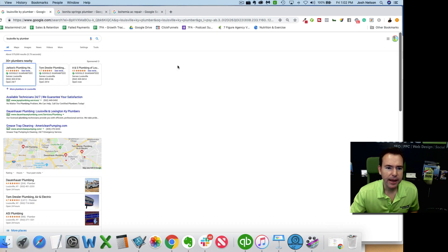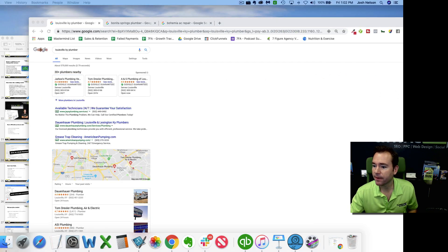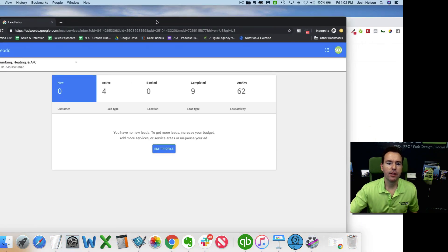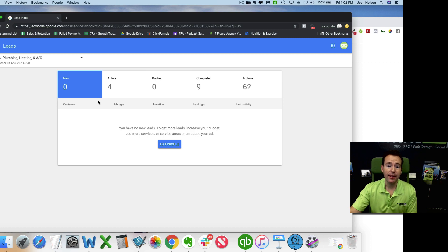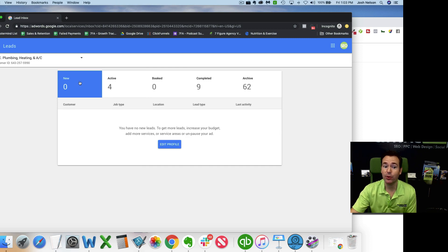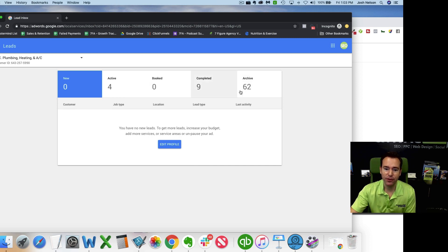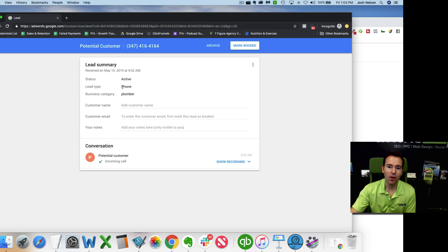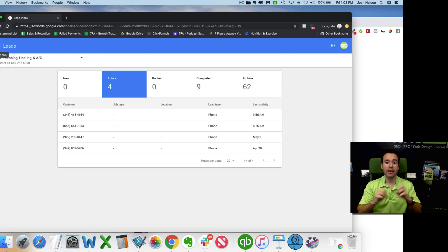Let me pull up a Google Local Service Ads dashboard. When you log in, this is what you see. These are your new calls that come in — new leads. These are the actives. These are the ones you've marked as booked, and these are the ones that are complete. Then there are the archived ones. You can click on these to get the details — you can dial into a call, mark it as booked, dispute the job, or archive it if it didn't convert.